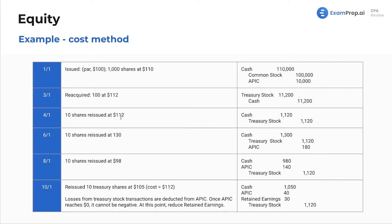Ten shares reissued at $112: debit cash for 10 × $112, credit treasury stock at purchase cost. Ten shares reissued at $130: same journal entry, just keeping track of those gains. Note the difference — earlier we used common stock because we were originally issuing shares, but here we're reissuing from treasury stock.